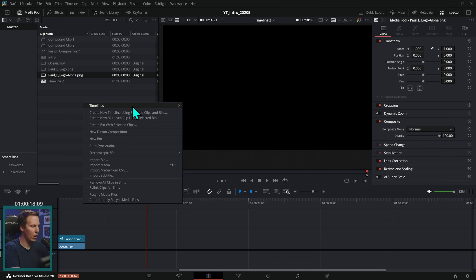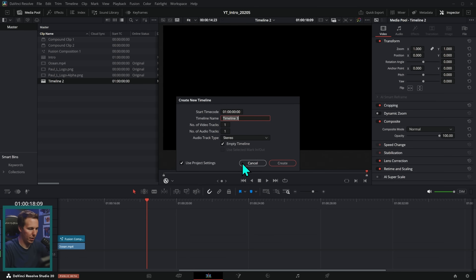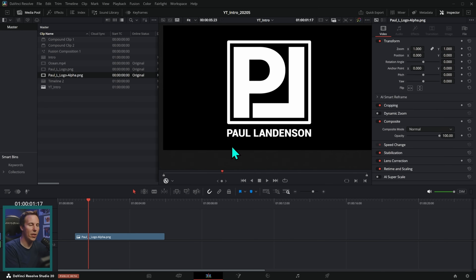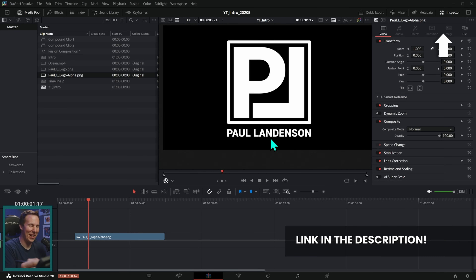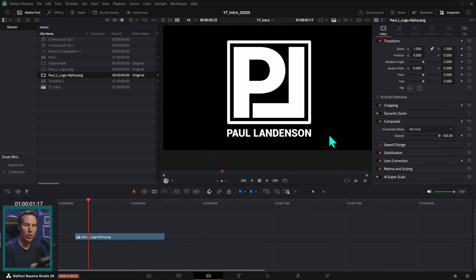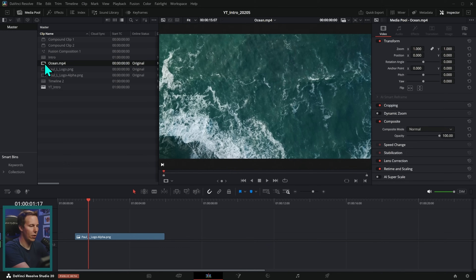To start out with, let's just make a new timeline. I'm just gonna right click and say create new timeline here, and we'll call it YouTube intro. Now let's take our logo. If you want to follow along with the exact media that I'm using, all you have to do is click up there or down there in the description. That'll give you access to our media vault where you can download the images that I'm using, as well as a whole bunch of other practice media.